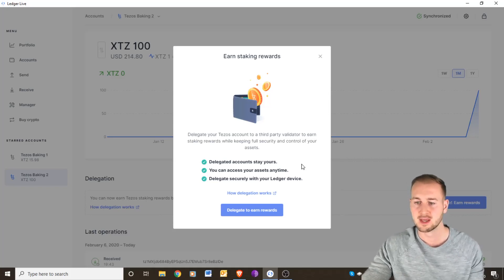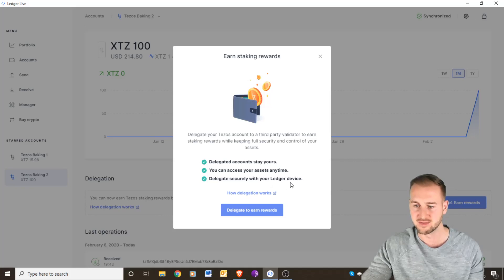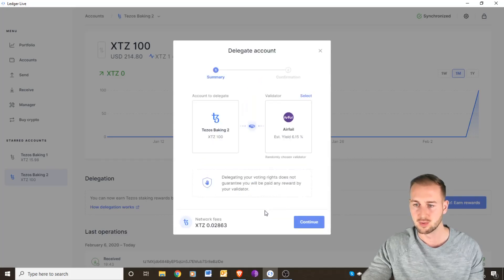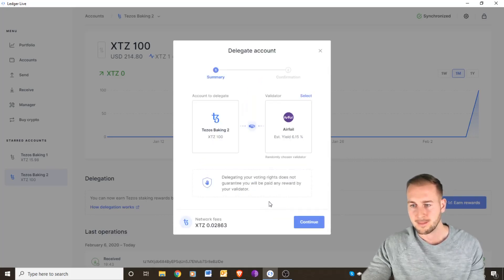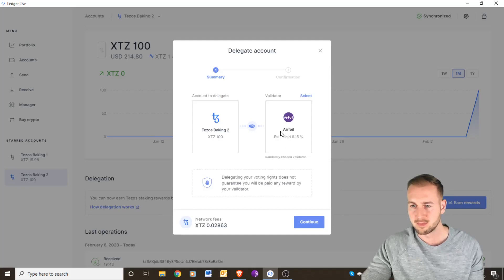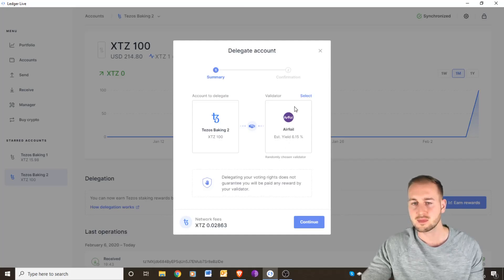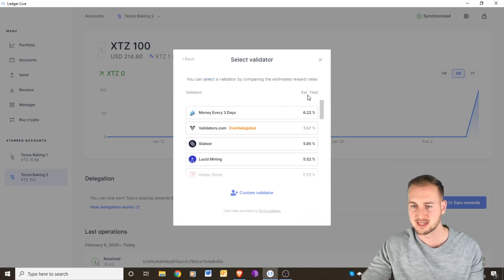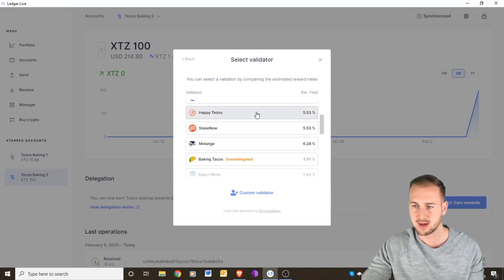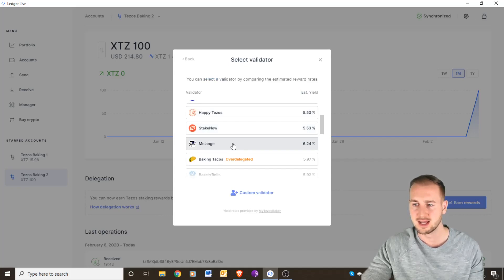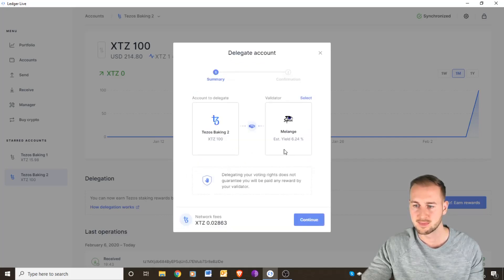It's securely done through the Ledger device. So delegate to earn rewards now. It automatically populates with this one which is Airfoil. However, I'm going to select a slightly different one. If I just scroll down, this one here, Melange, has a higher estimated yield.